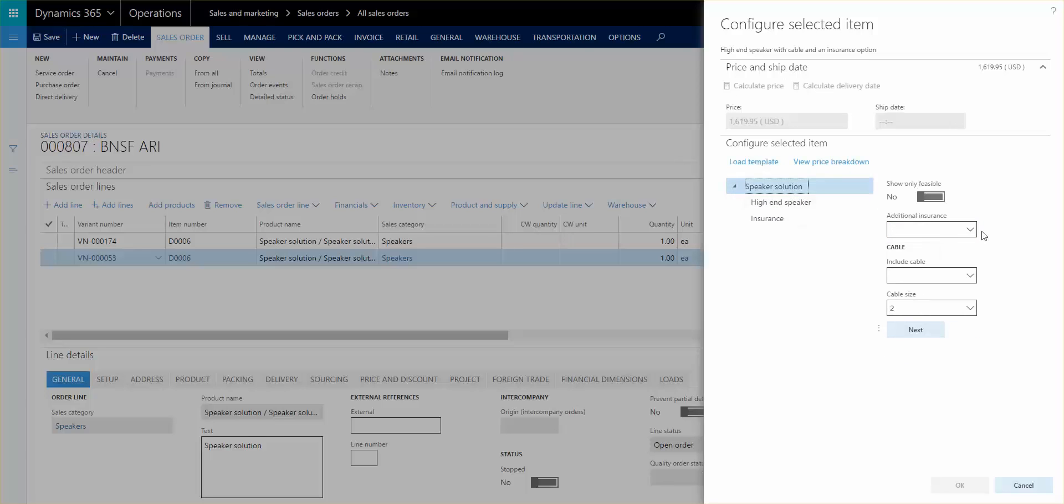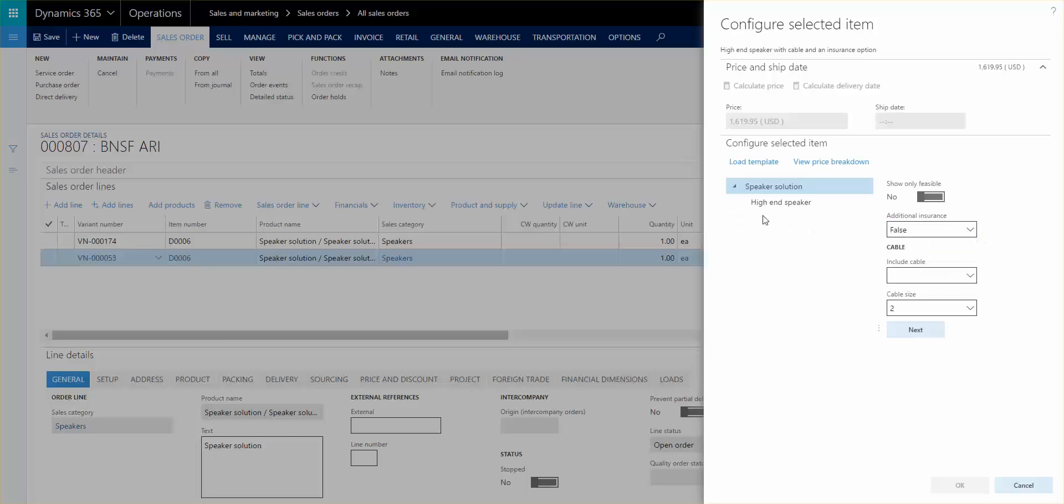I will select—if I select true, notice that the insurance is now disappearing. If I select false, or if I select true then it's here.